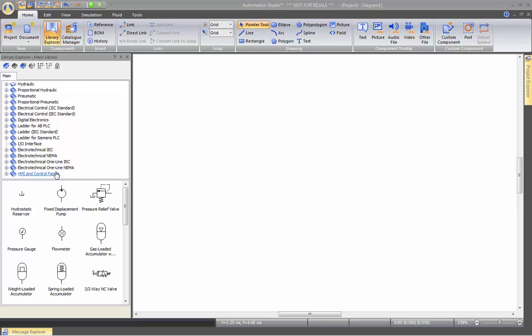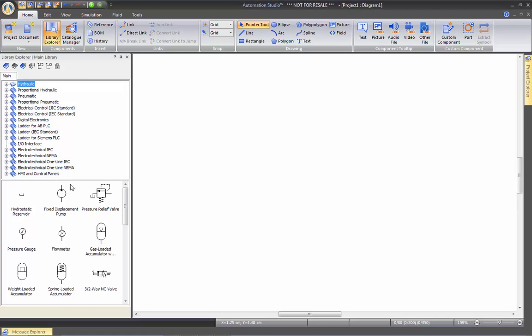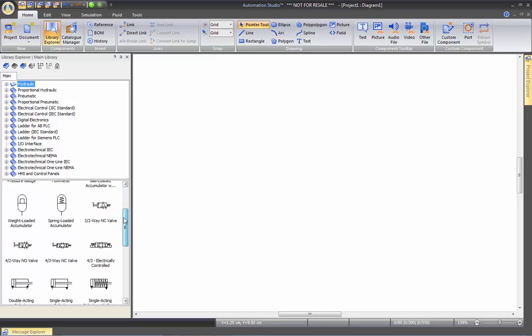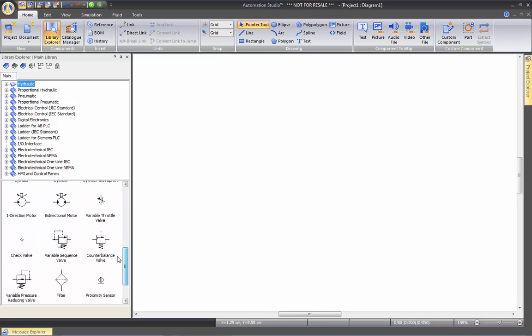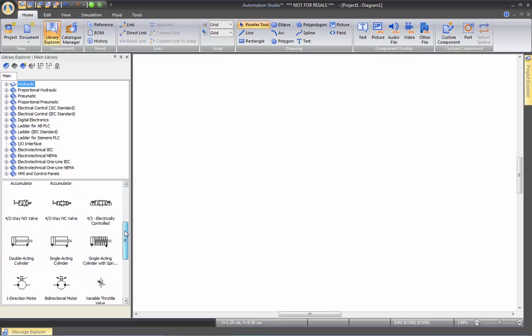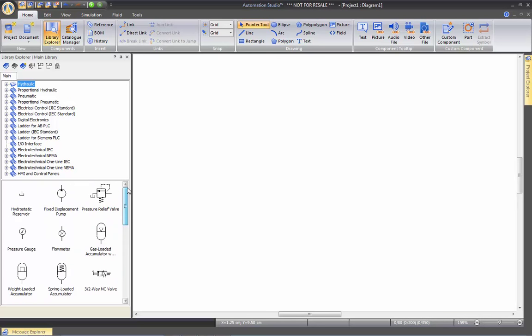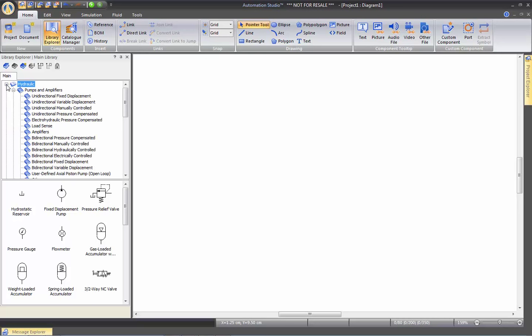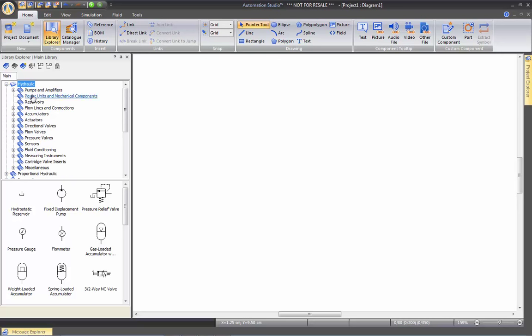The way the library works is quite easy. When you click on a category, you will have some of the components at the bottom here, which are the most common ones that we can use. If you cannot find a component here, you can actually go and explore the library by clicking on the plus here, which will open subcategories within Hydraulic.